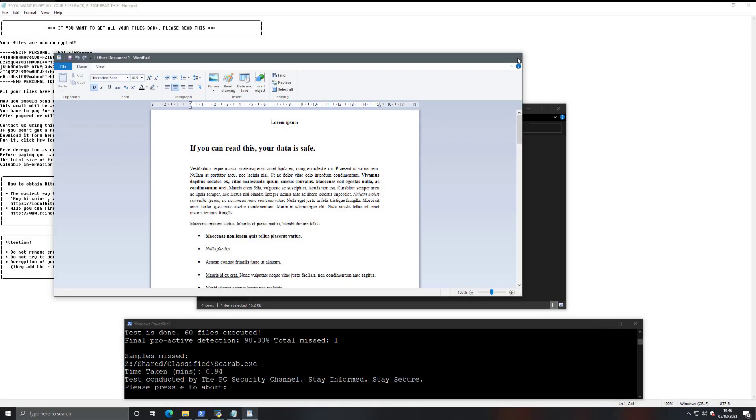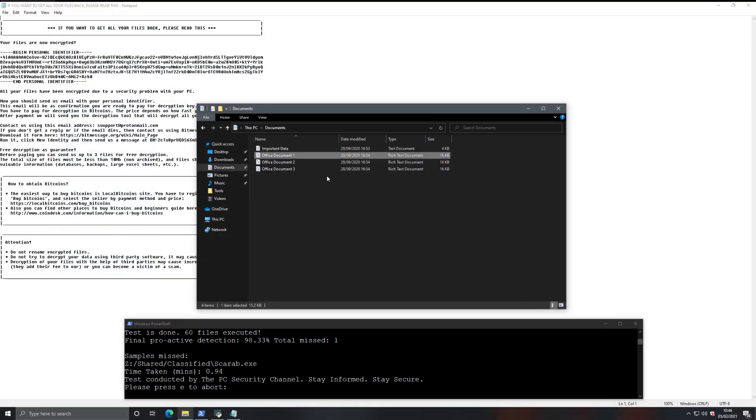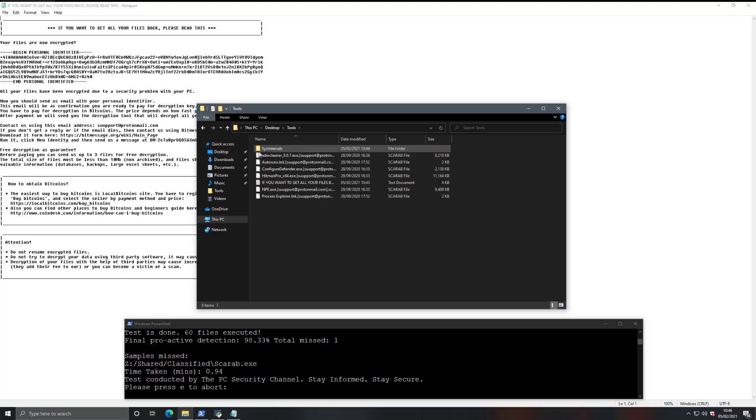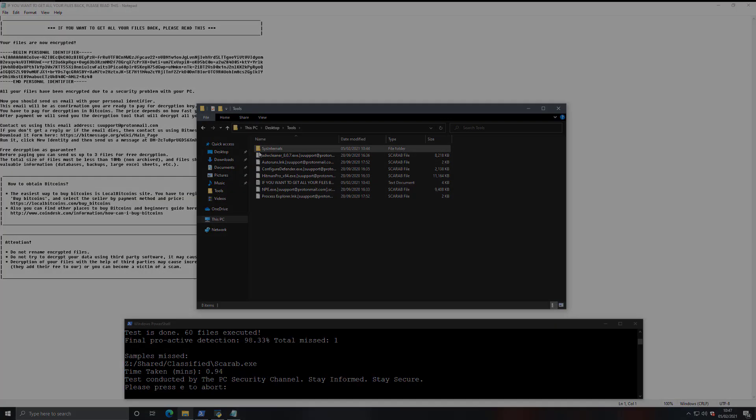But on the other hand, anything that was not a protected folder, like the desktop, for example, was actually encrypted. So if we go into our tools, all of this is encrypted. So unless you specifically put files in the few folders that are locked down, your computer would still be encrypted by this.